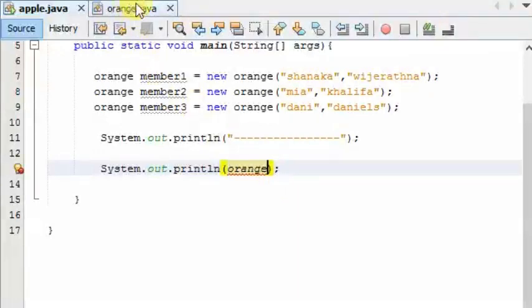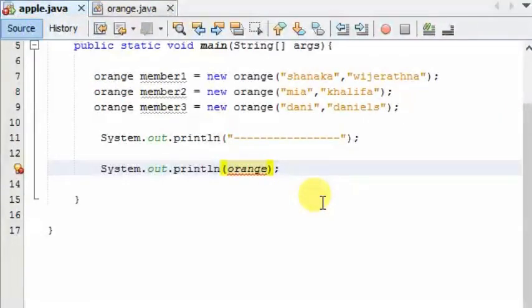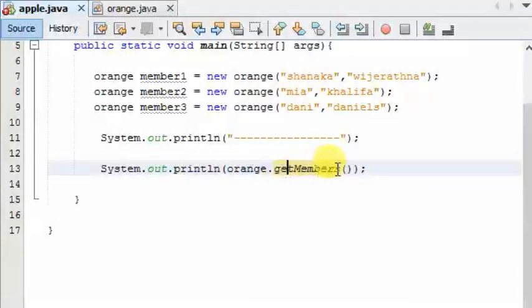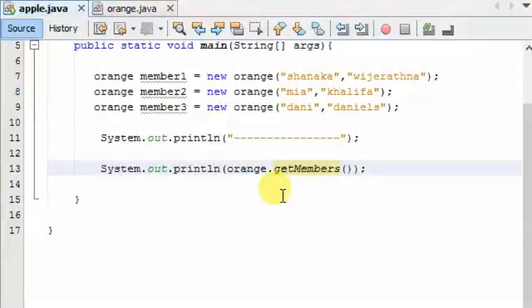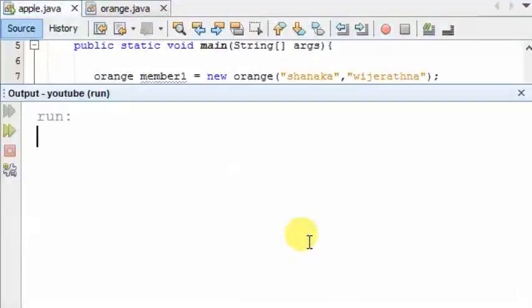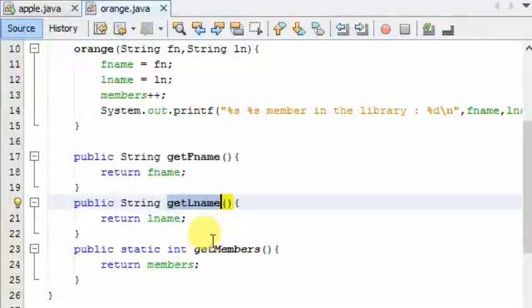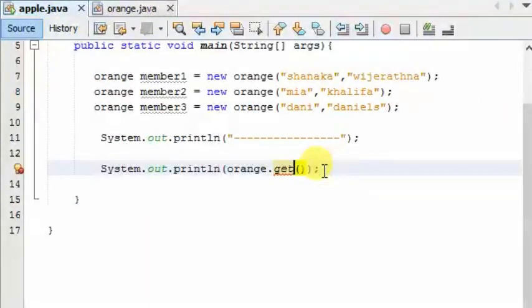This is the static method. This method is called the object method. First, we will type the class in the orange method. This is the dot method. This method is called the static method. This method is called — I type the value of the return value in the output. It will be called getlname.